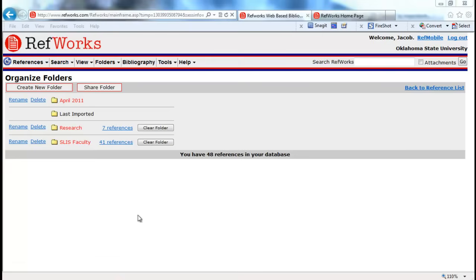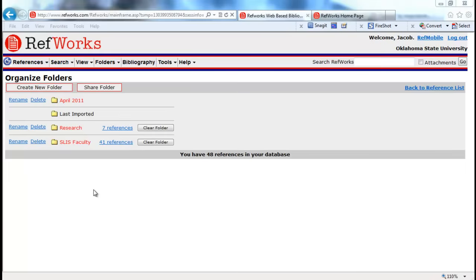Now that you have a folder, it's time to log in to your library, go to your preferred database, and gather your resources. Every library and database probably has a different route of access to import references into RefWorks. So you will want to familiarize yourself with your institution's databases and use their method of access.